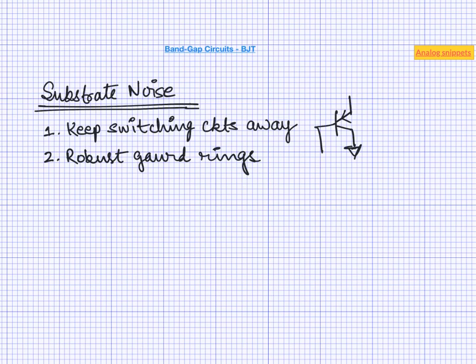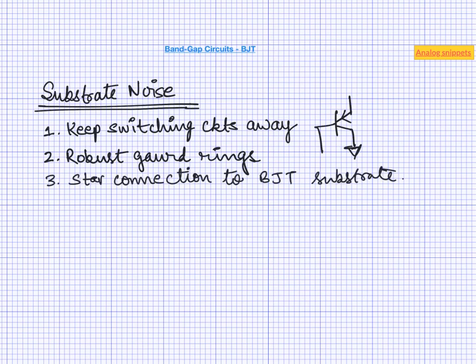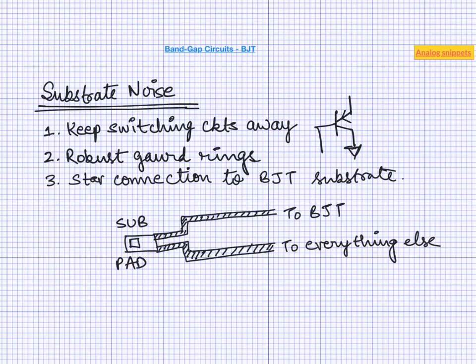Another highly recommended practice is to surround the circuit with robust guard rings. This is applicable to both the aggressor and the bandgap circuits. The aggressor circuits are usually put inside a double guard ring. Also it is a good idea to give a dedicated connection to BJT substrate. The best thing is to give BJT its own dedicated substrate pin. And if it is too much to ask then a dedicated star connection must be considered. So for example if this is the sub pad in the chip then you can have a different wire going to the BJT and different wire going to the other circuits.